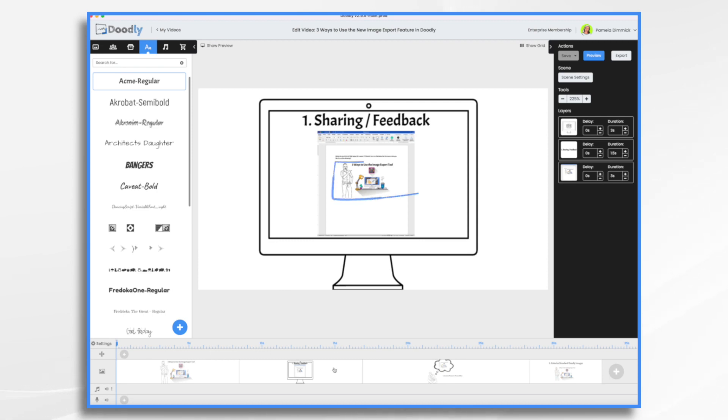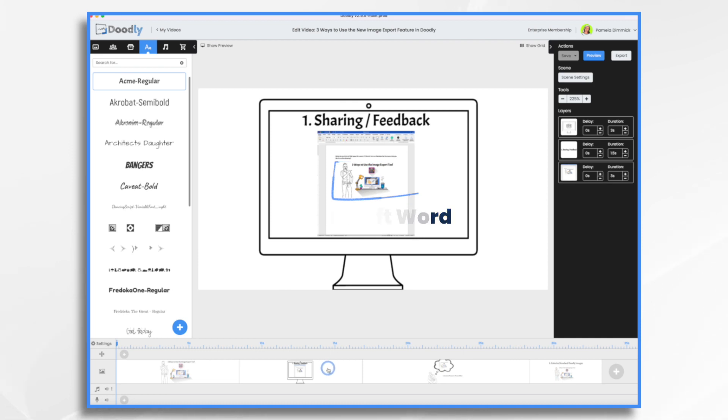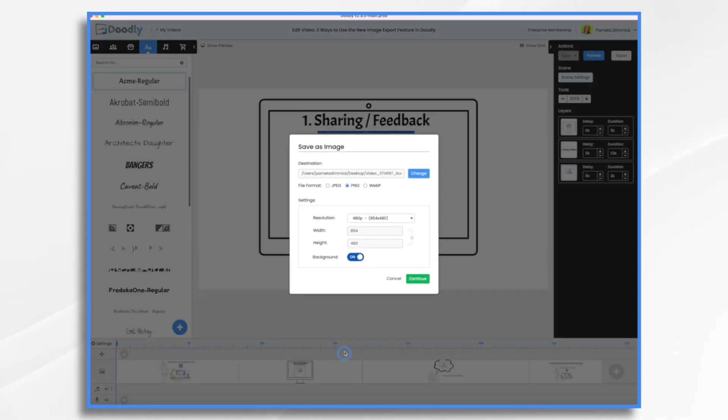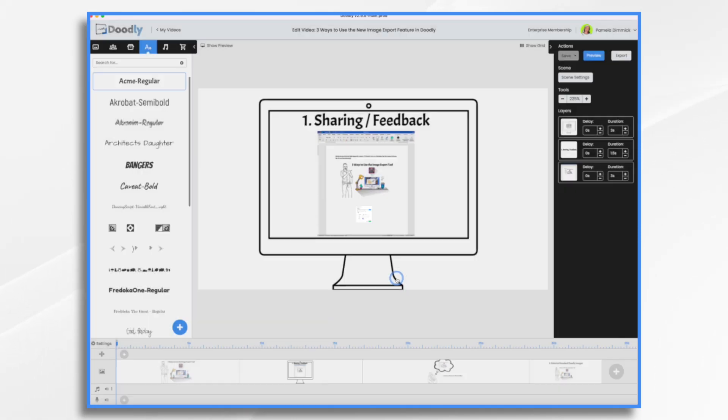So here I just exported the image and then brought it into Microsoft Word. To do that, you just right-click down here in the timeline, choose save as image, and then make your choices.